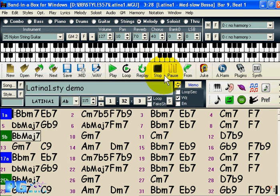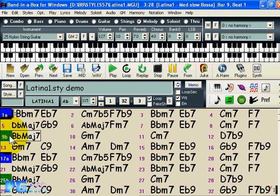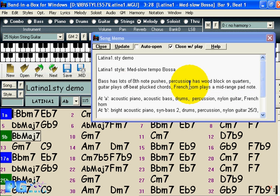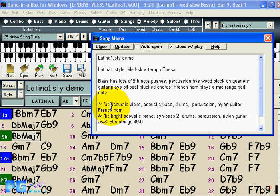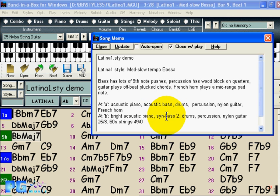In previous versions of Band in a Box, styles could only have one set of instrument changes. Now styles can be built with two instrument changes — A and B sub-styles can each have their own set of patches. Some new styles include this feature, and it's described in the style memo. For example, at A it uses acoustic piano; at B it switches to bright acoustic piano, with acoustic bass changed to synth bass 2, and strings added.